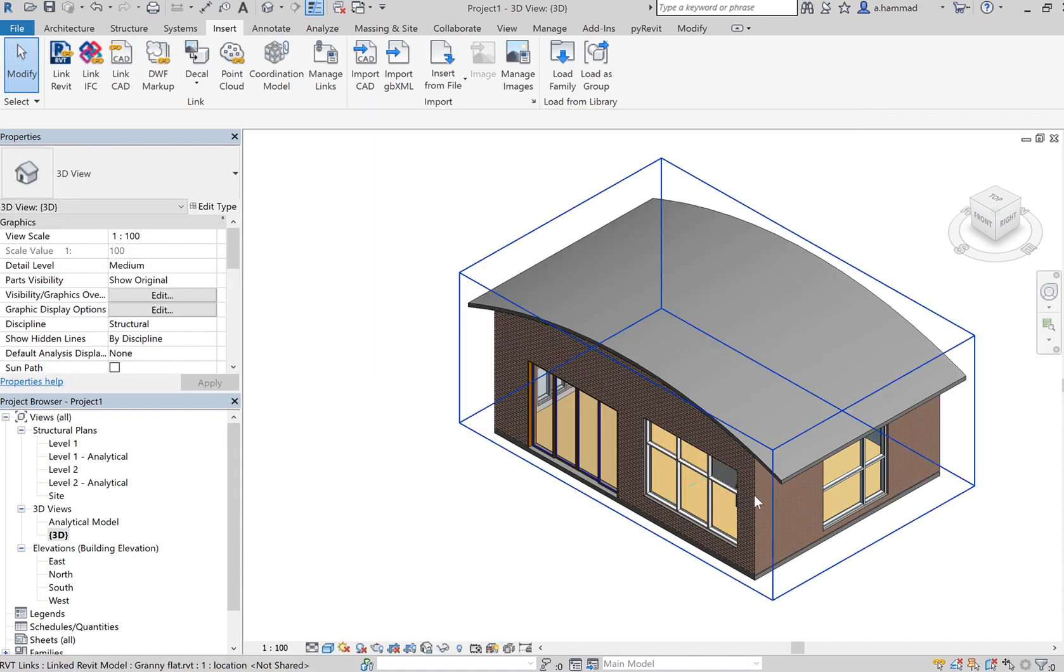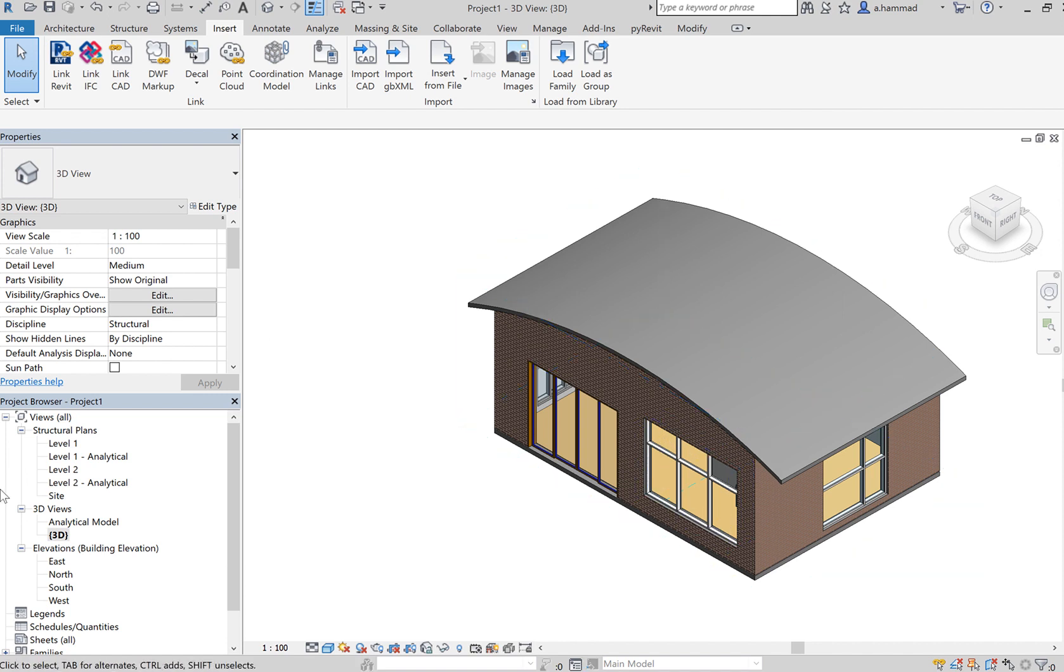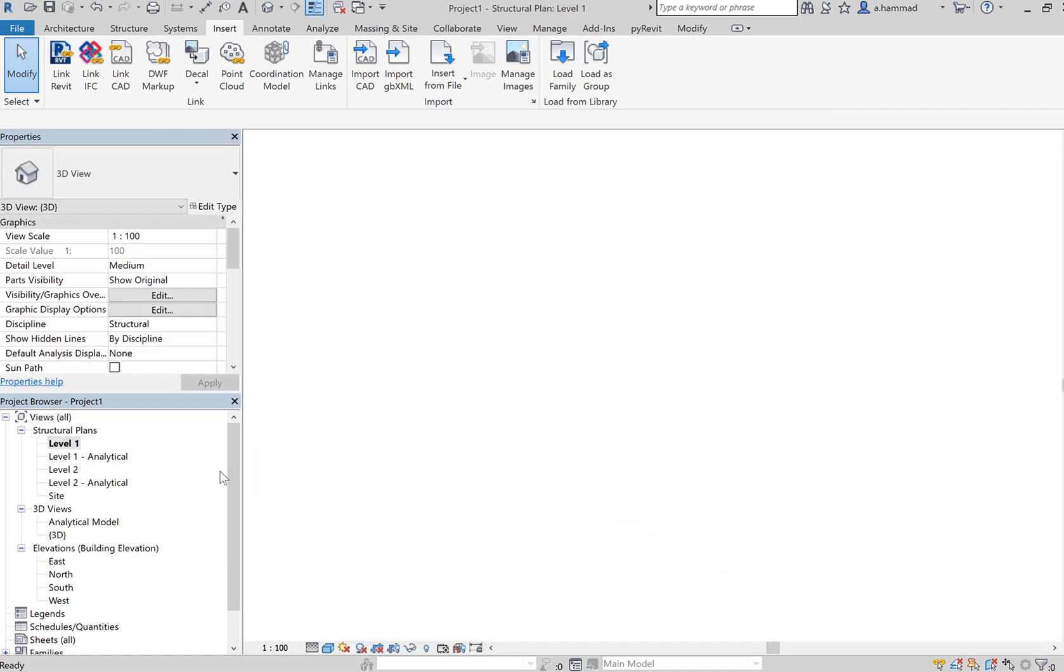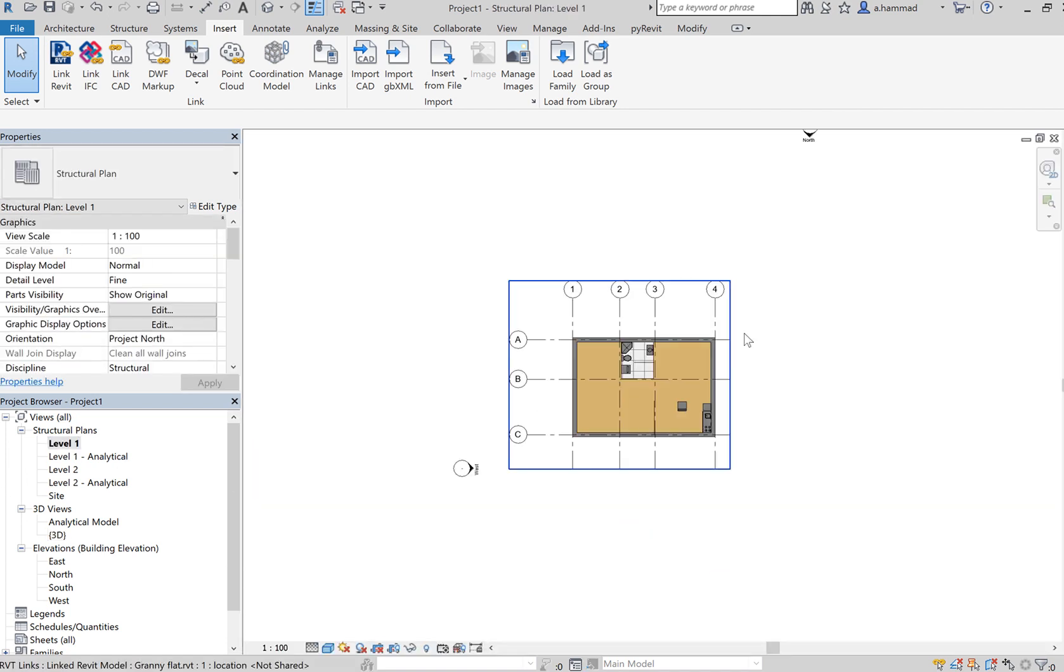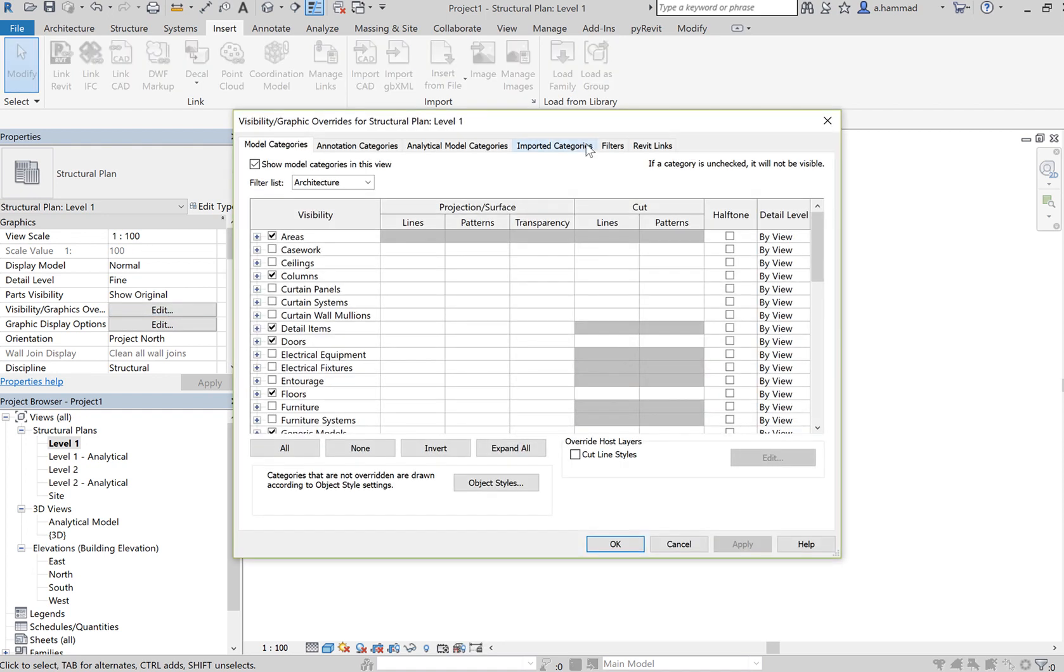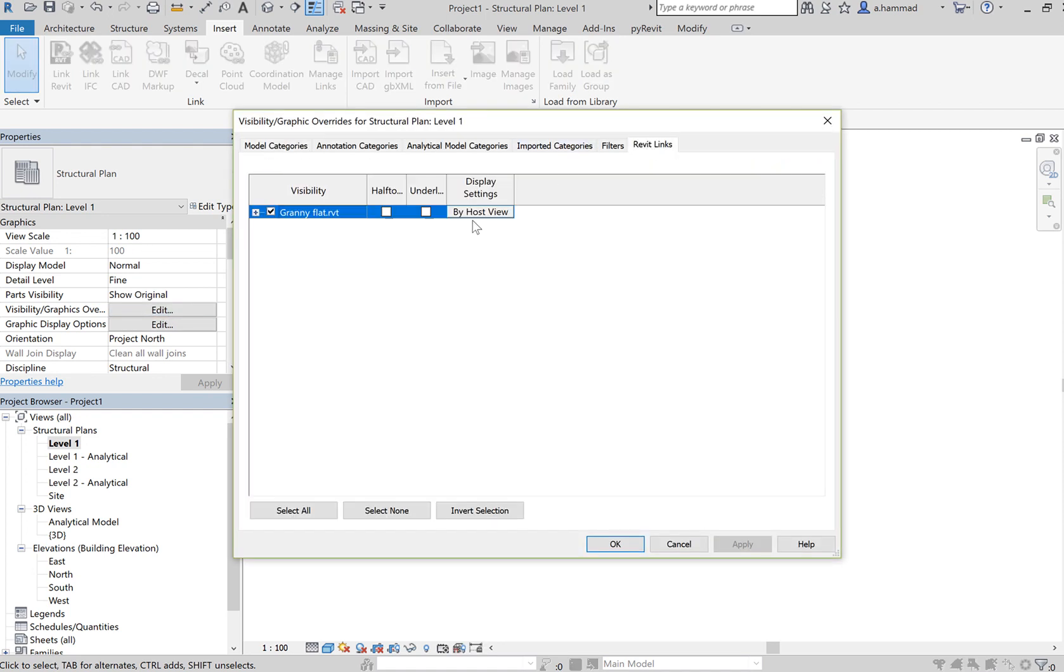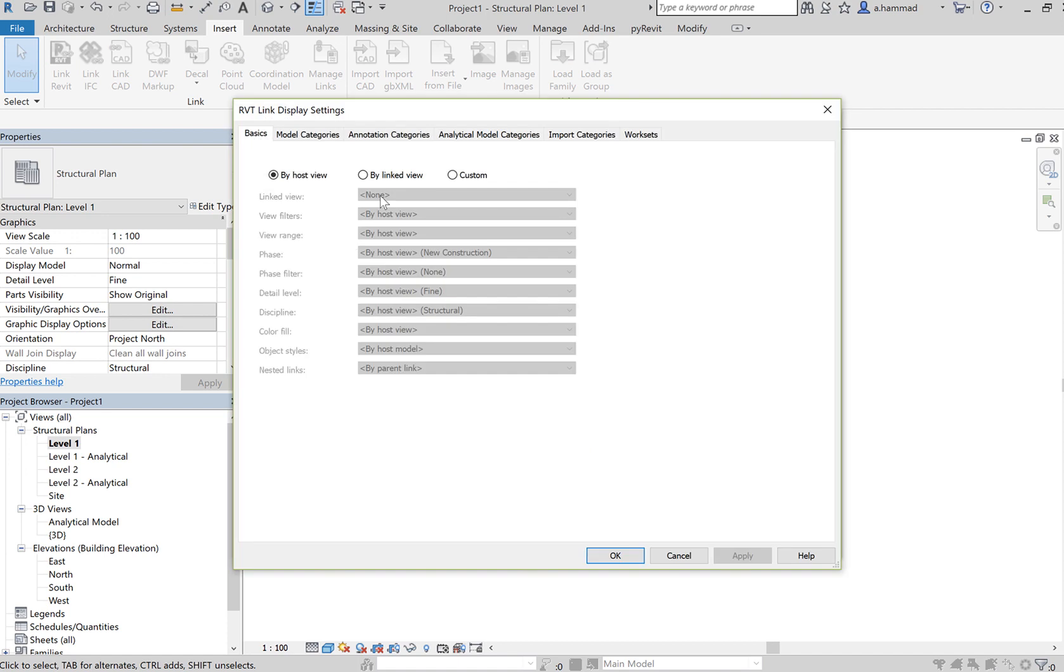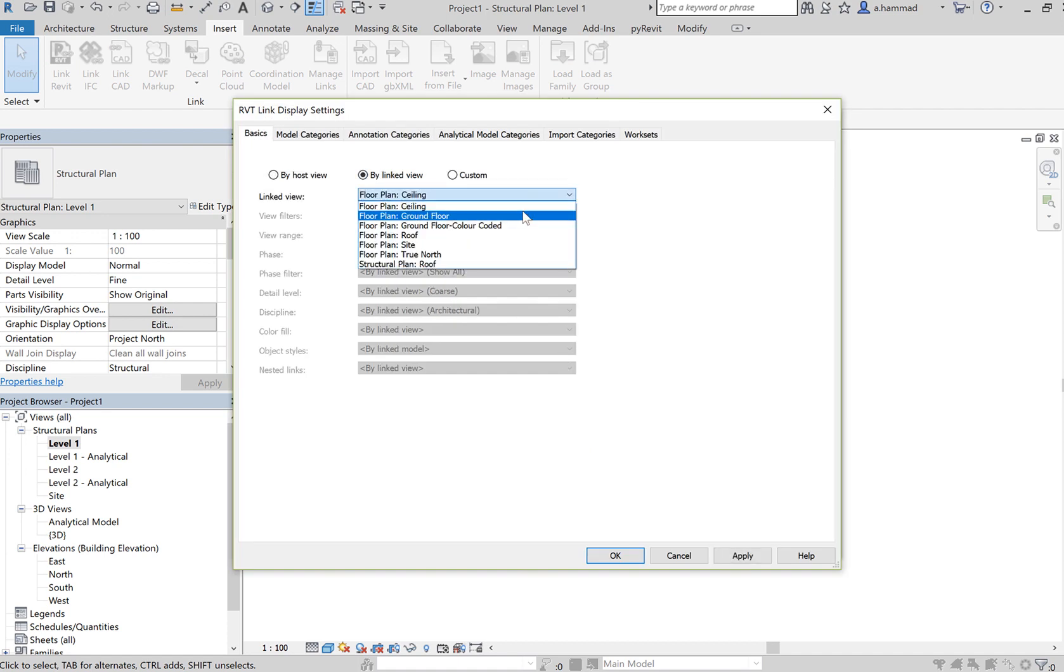Okay, so now we notice how we can select our walls. We can do the same for the levels as well. So click on that Visibility and then let's change that to By View as well.